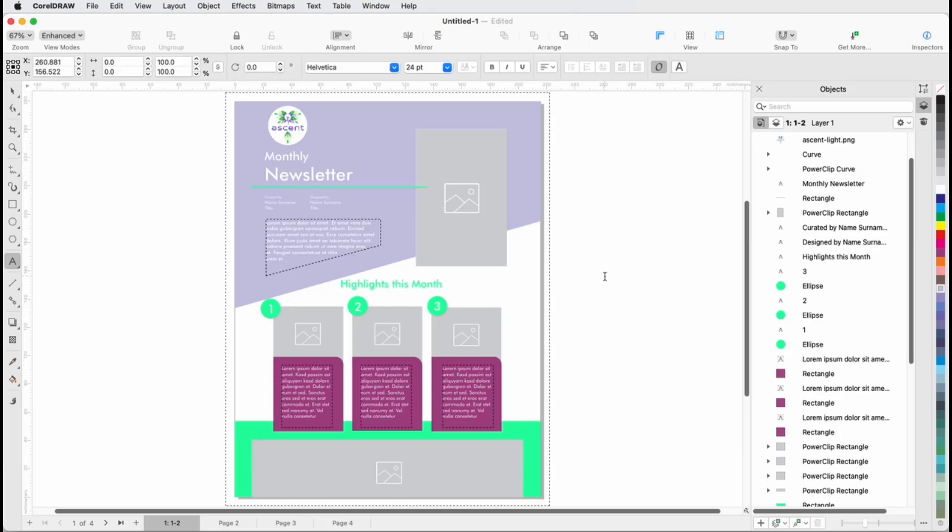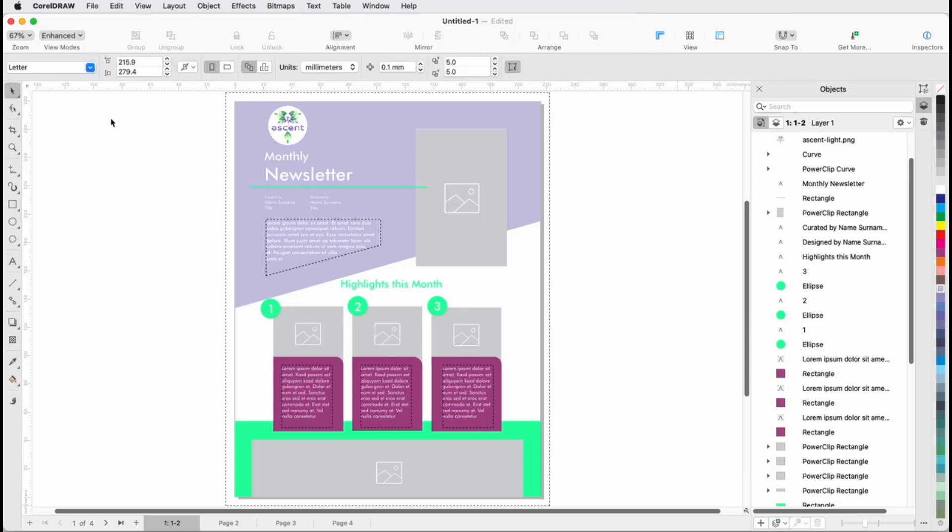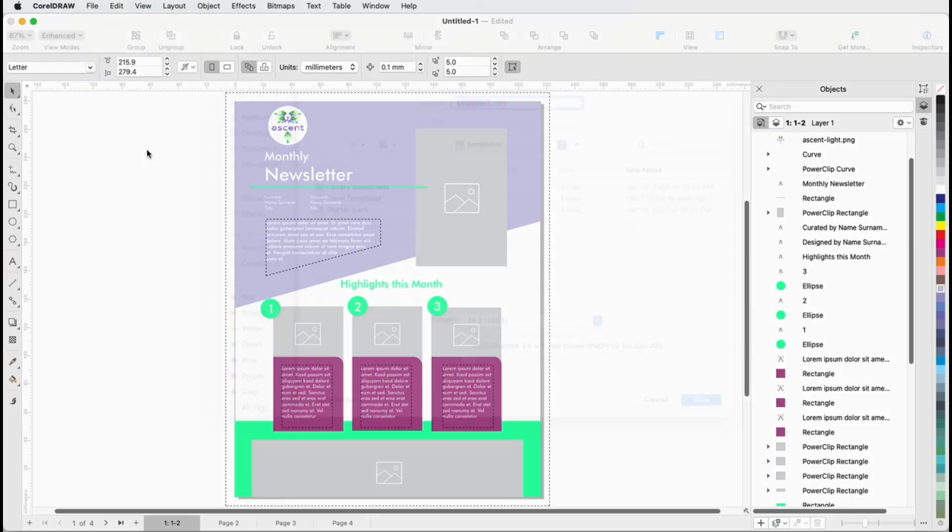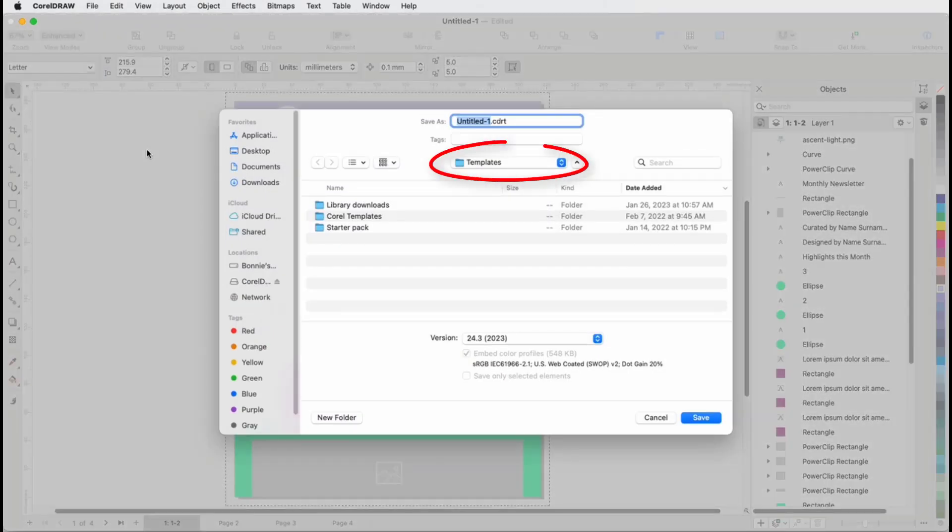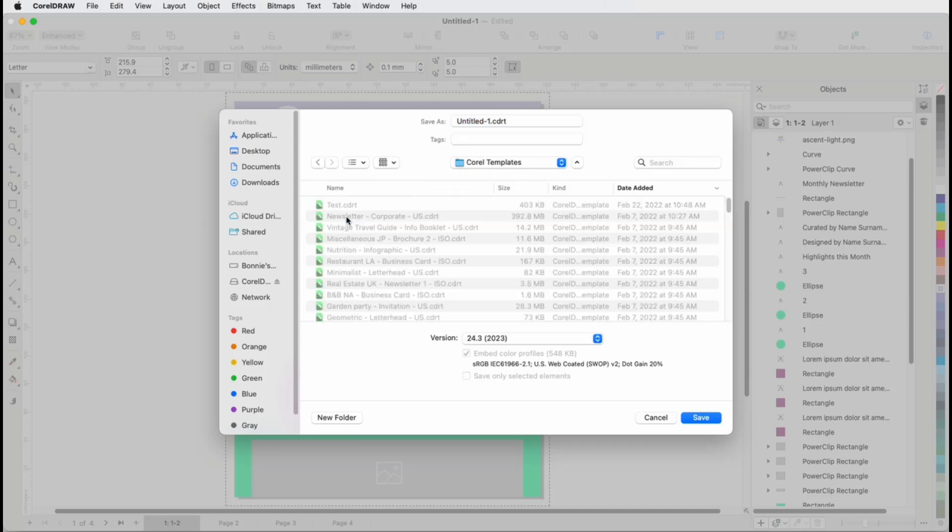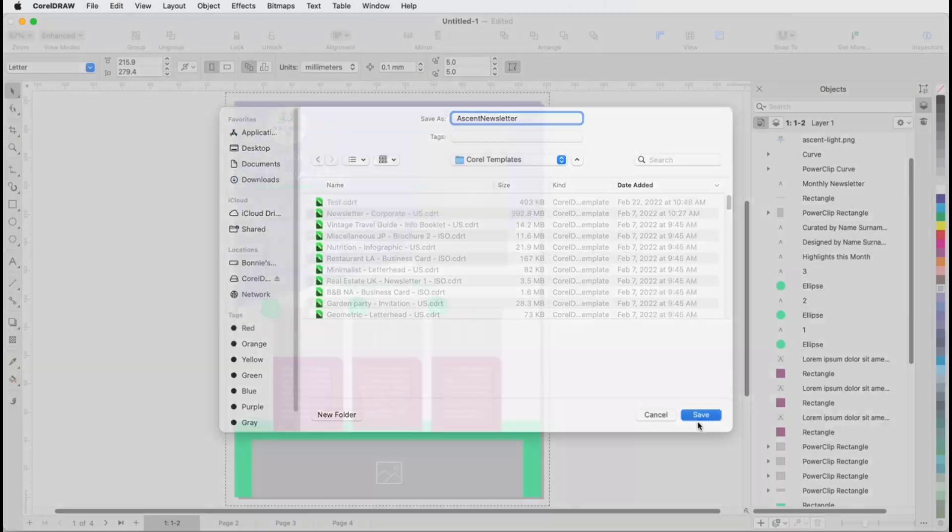I could make similar changes to other pages of this document. Now I want to save this document locally as a new template. I'll choose File, Save as Template, and this is the default local template folder. Library Downloads contains the downloaded templates from the online library, and I'll place this file in Corel Templates where the other local templates are stored. I'll assign the name Ascent Newsletter and save.